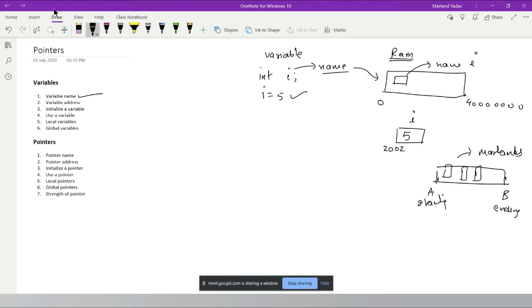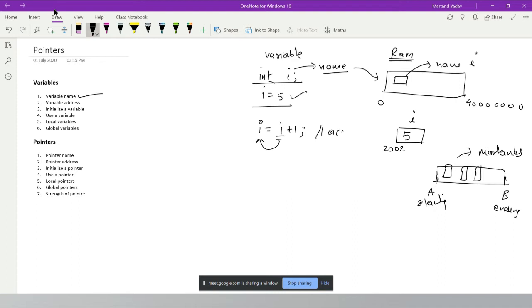Declaration means reserving memory for a variable. Initialization means assigning a value to it. Accessing means using it in your program — for example, writing i = i + 1 or using i inside a printf statement. Both of those count as accessing your variable.